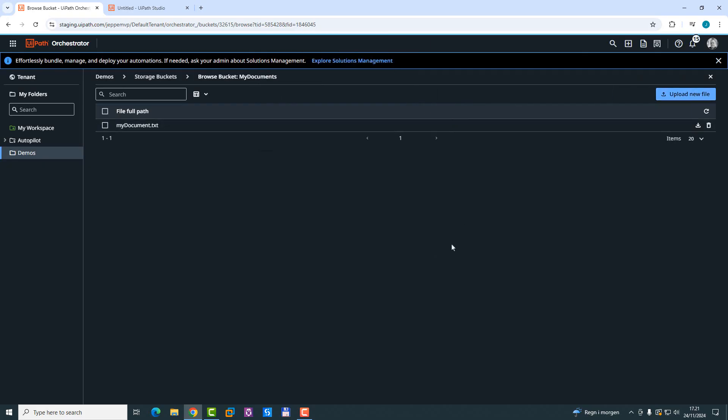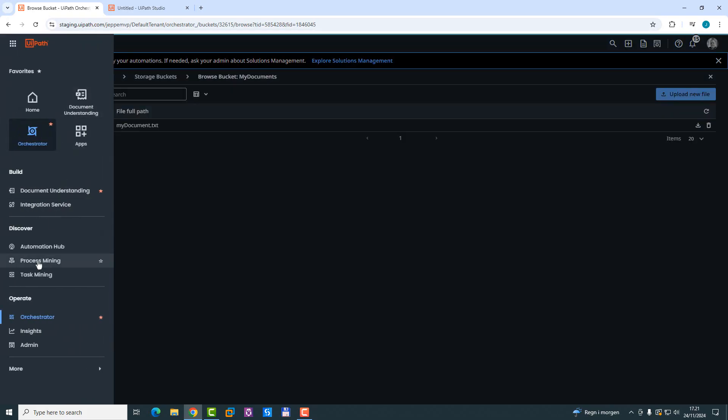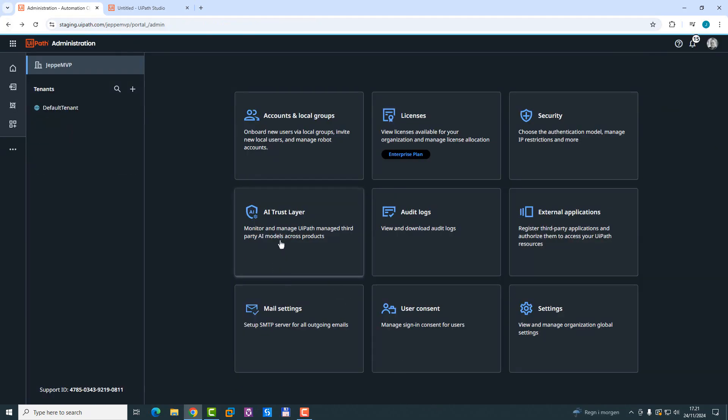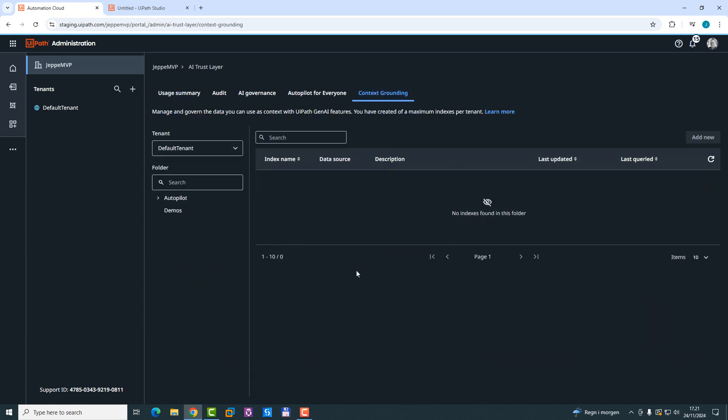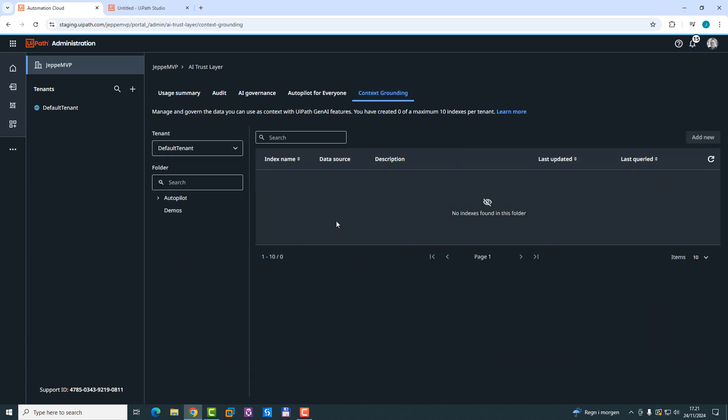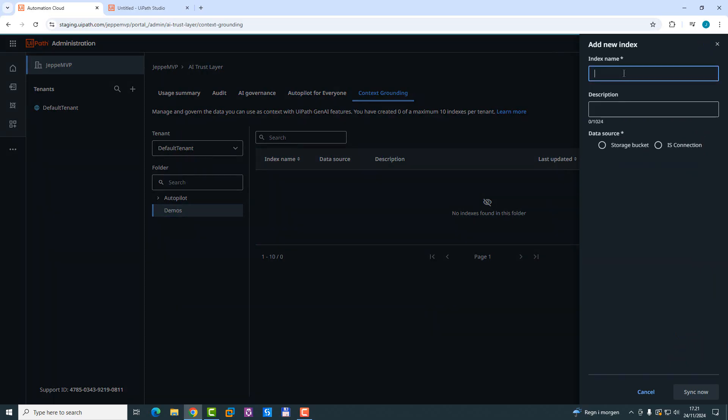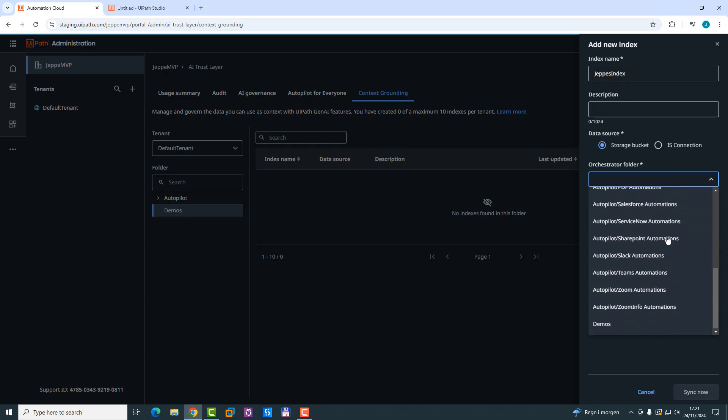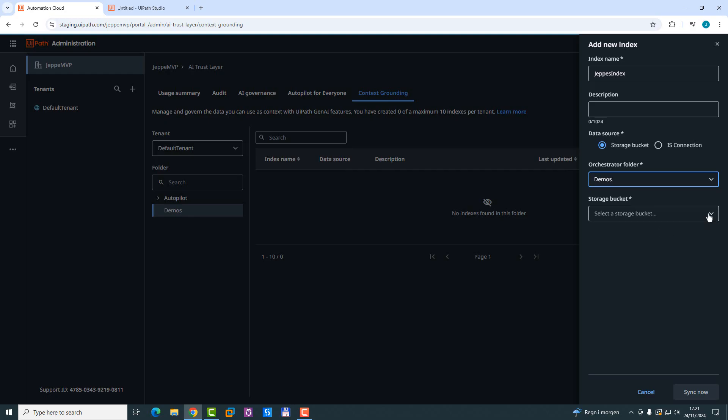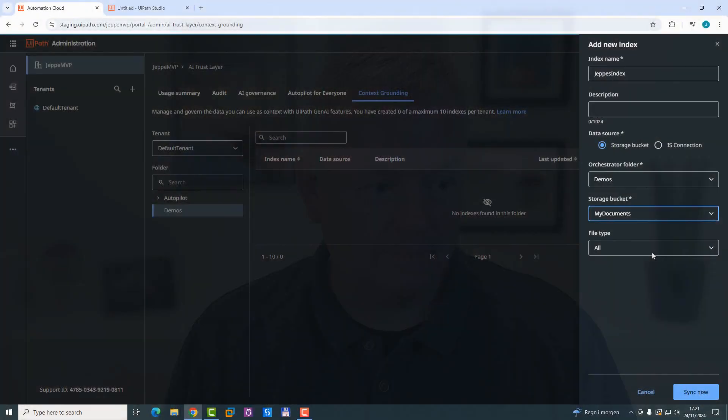Now that we have a document in our storage bucket, we'll go back to the Admin section, into the AI Trust Layer section, go to the Context Grounding tab. We'll now select the demos folder again, add a new index, call it Airbus Index. Select that it needs to be from a storage bucket. We'll select MyDemos folder, and then select the MyDocuments folder as the storage bucket from which to create the index.